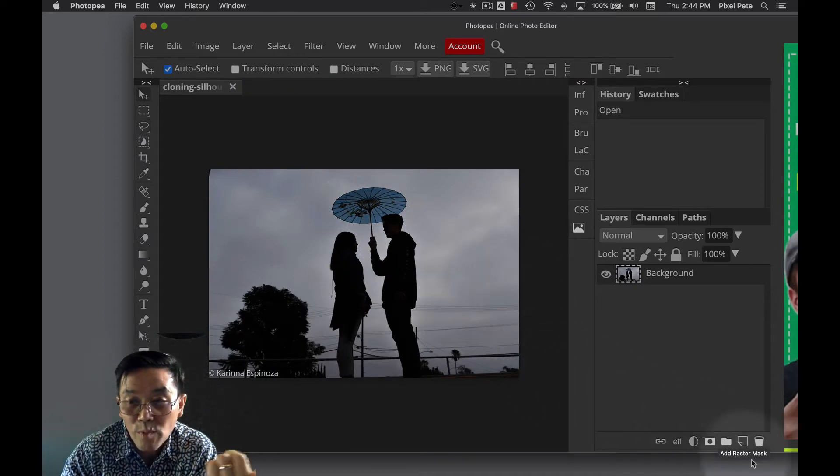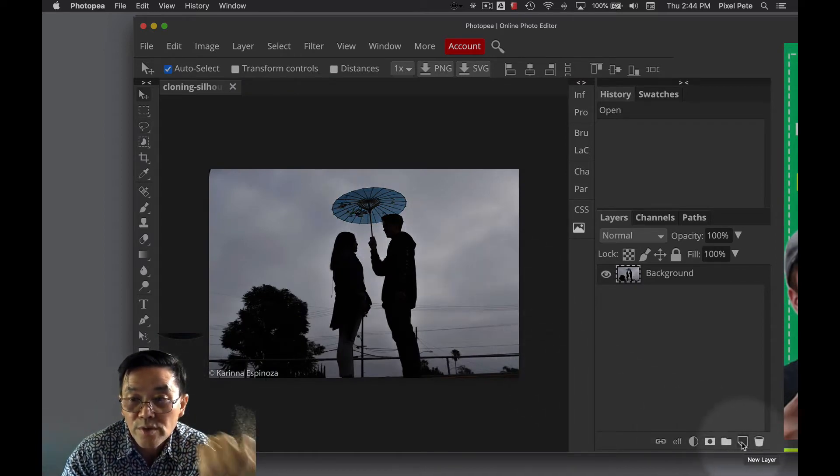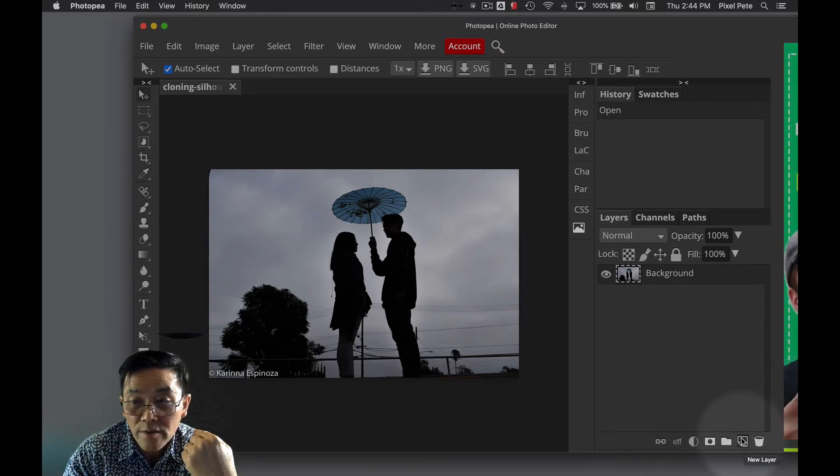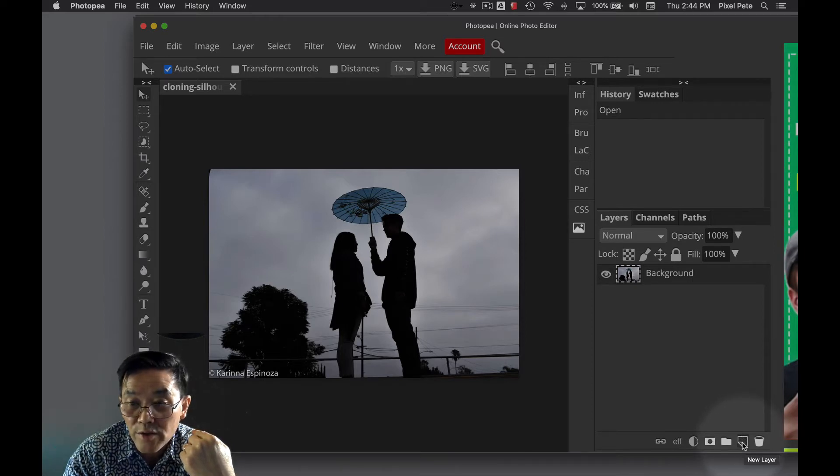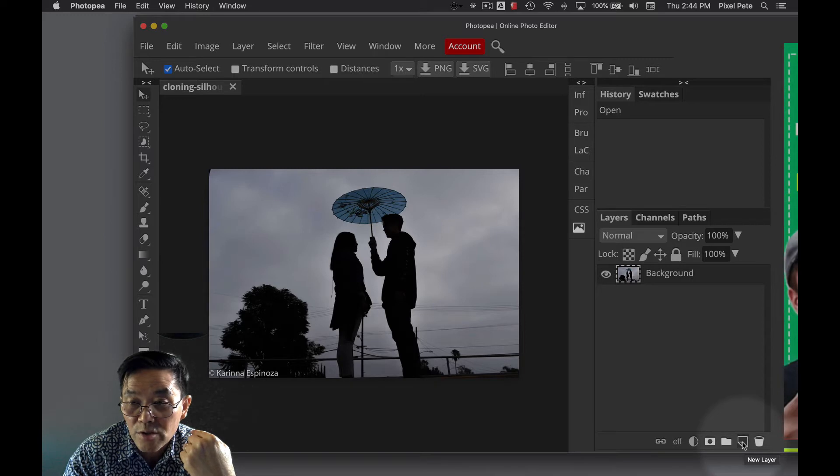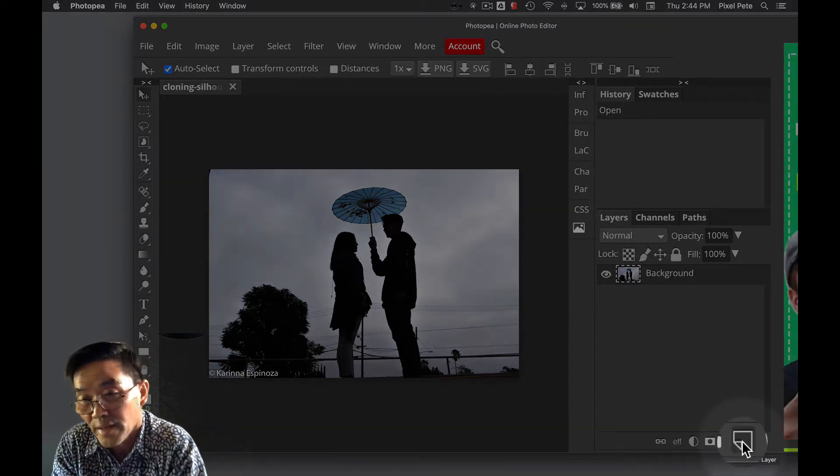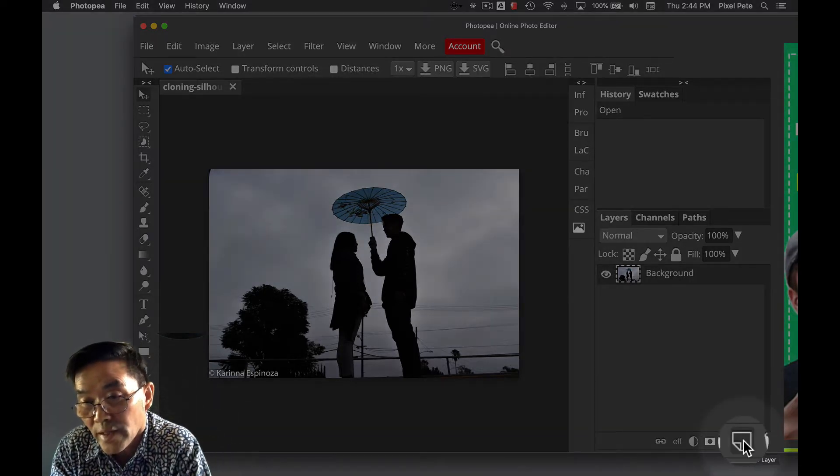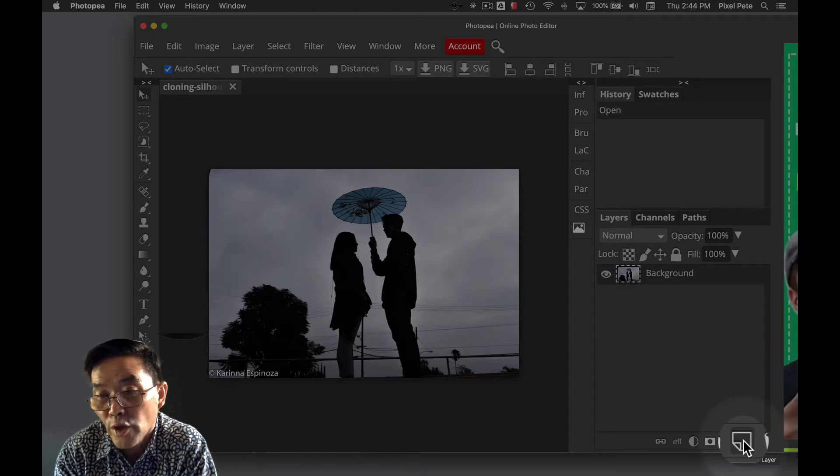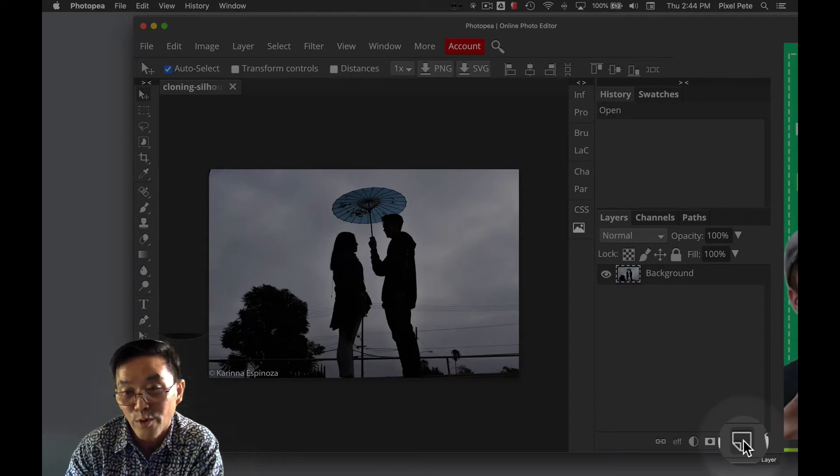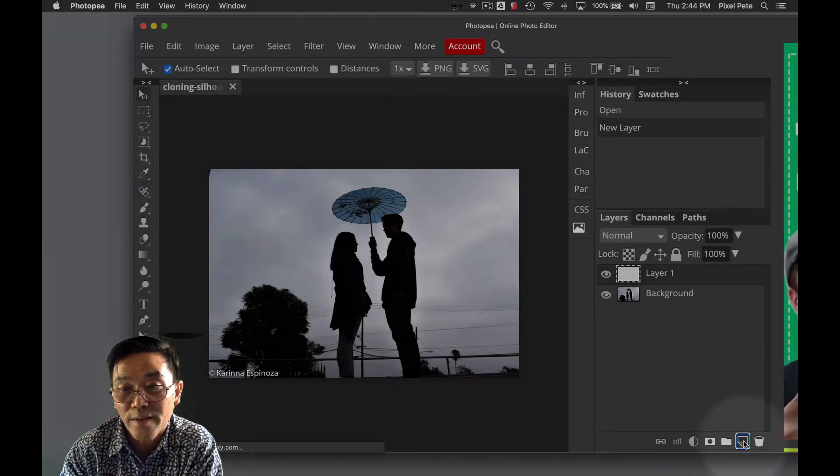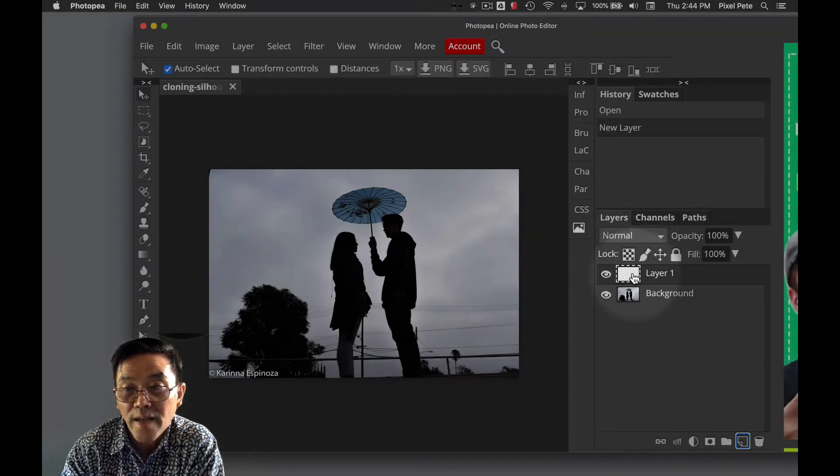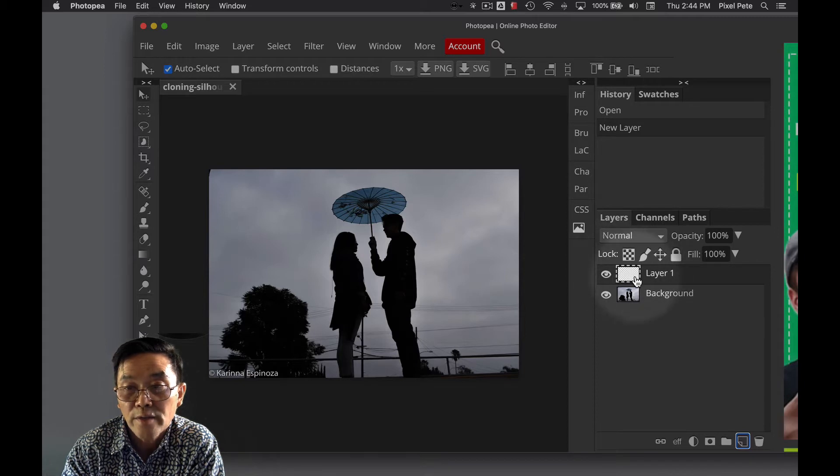So step number one, what you're going to do is you're going to add a new layer. You'll click on this icon here. It's to the left of the trash can. So click on that icon that says new layer. And now you see it's added a new layer.